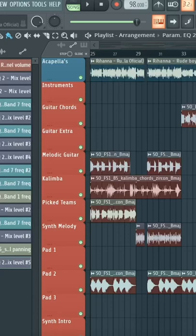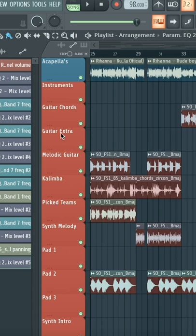This is hands down the quickest way to group your tracks together. Let's say you want to group all of these ones to this instrument track.